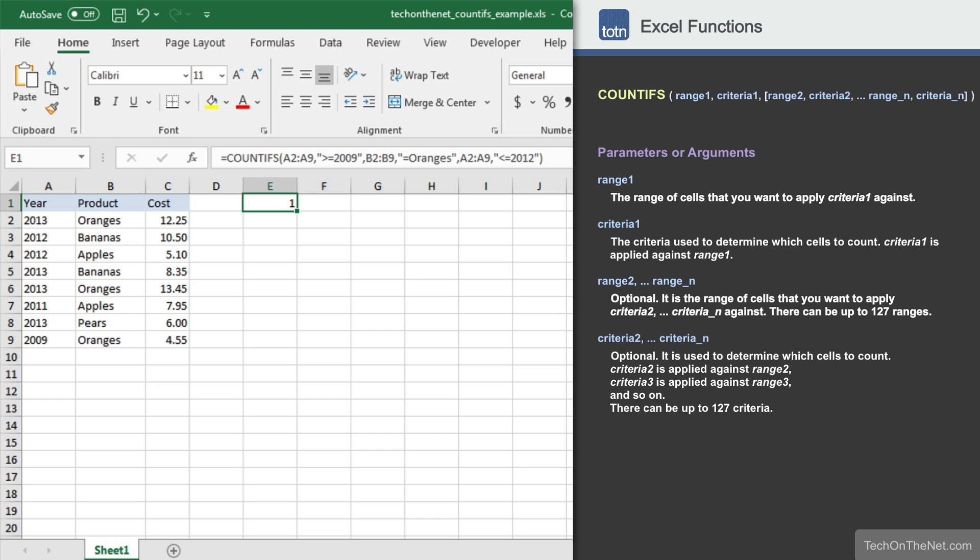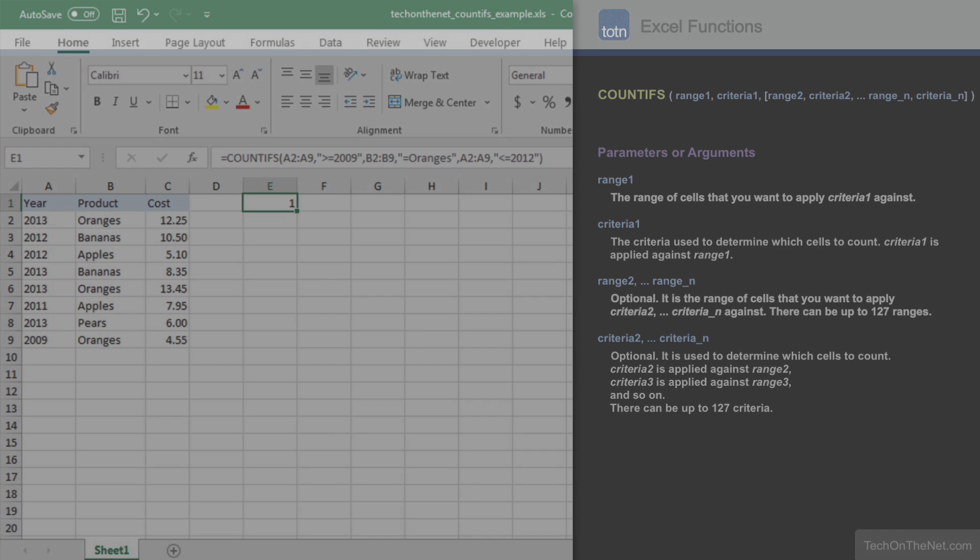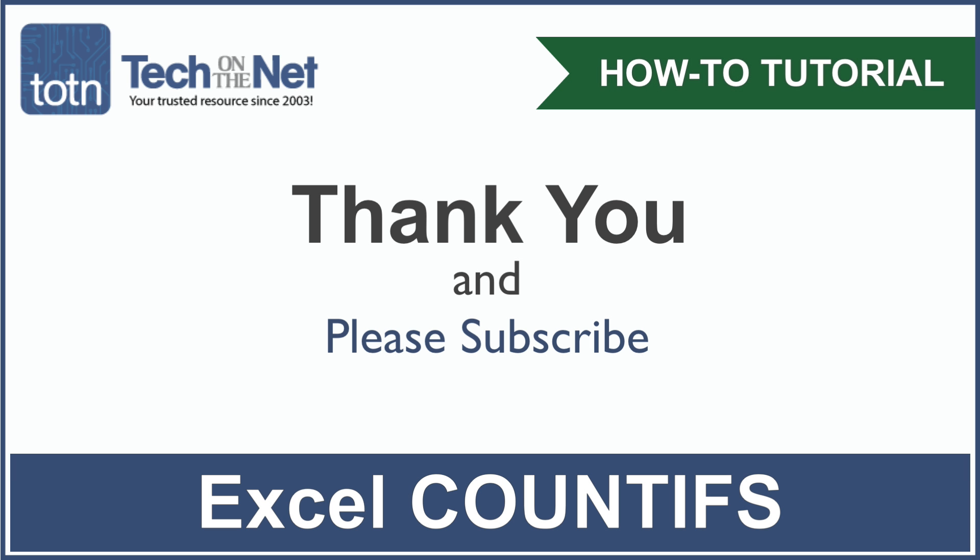This covers our examples of how to use Excel's COUNTIFS function. If you would like to see more examples or would like to download the sample data we used for this tutorial, please visit our website at techonthenet.com. If you found our tutorial helpful, please leave a like on this video and don't forget to subscribe to our YouTube channel for more great Excel tutorials.